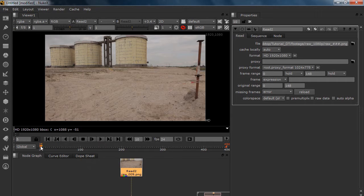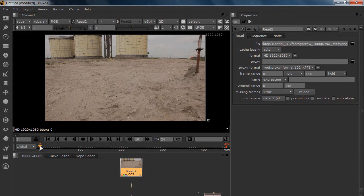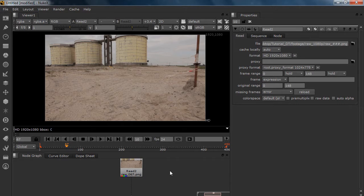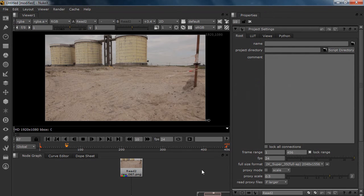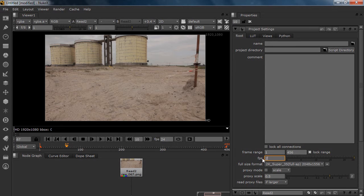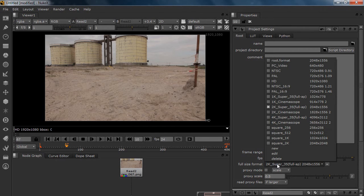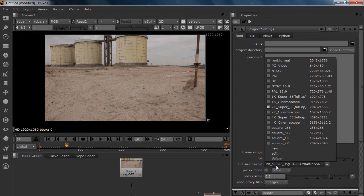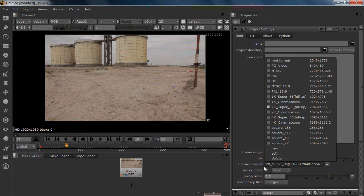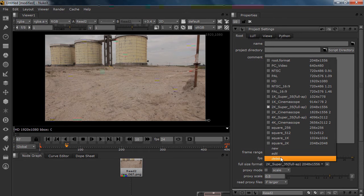So this is the shot we're going to work on. Make sure you set your settings correctly. I'm working on 25 frames a second because I'm from Europe and that's what we use over here. I know in the states they're using 24, but bear with me.